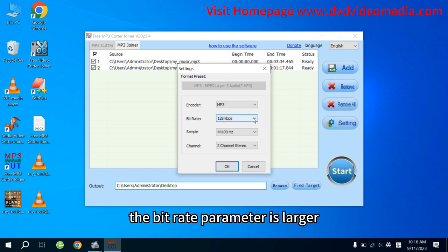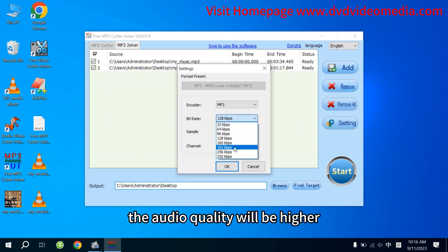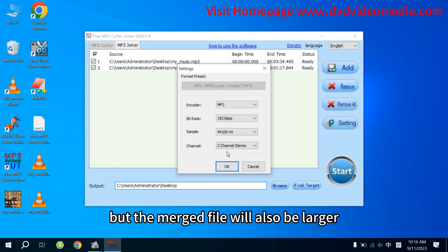Note, the larger the Bit Rate parameter, the higher the audio quality will be. But the merged file will also be larger.